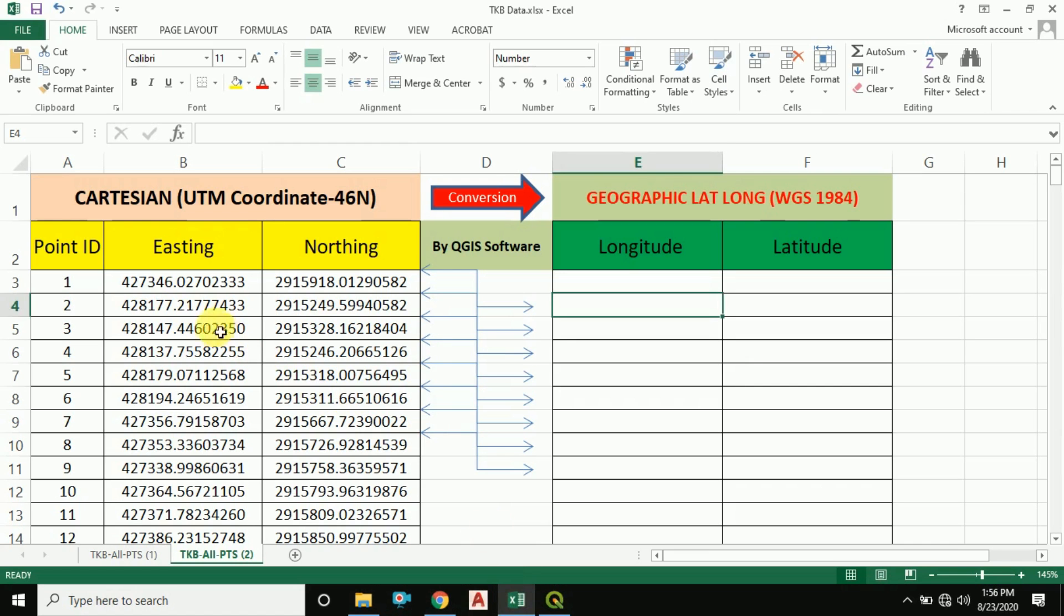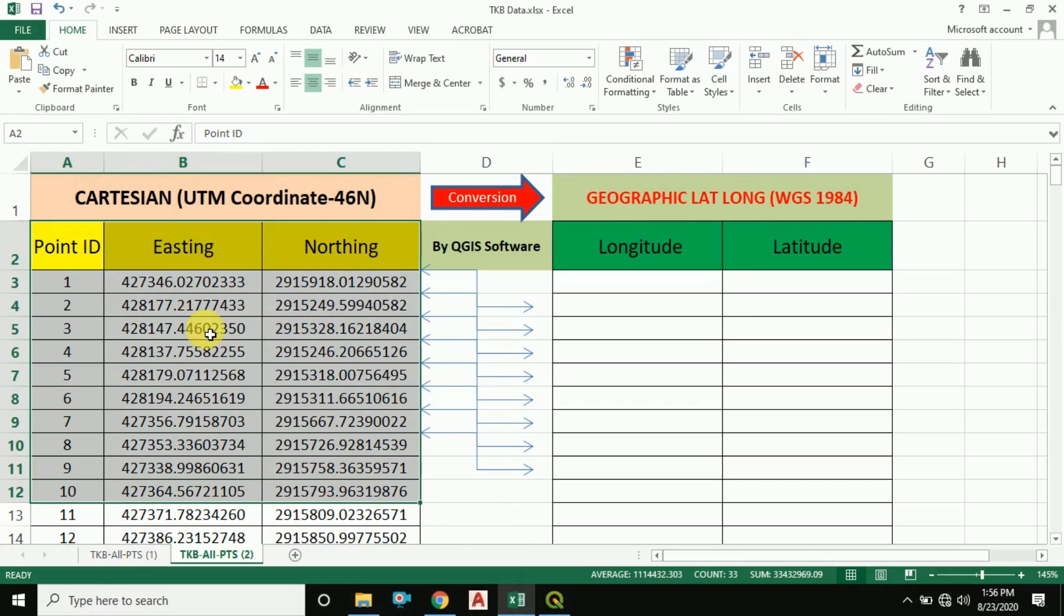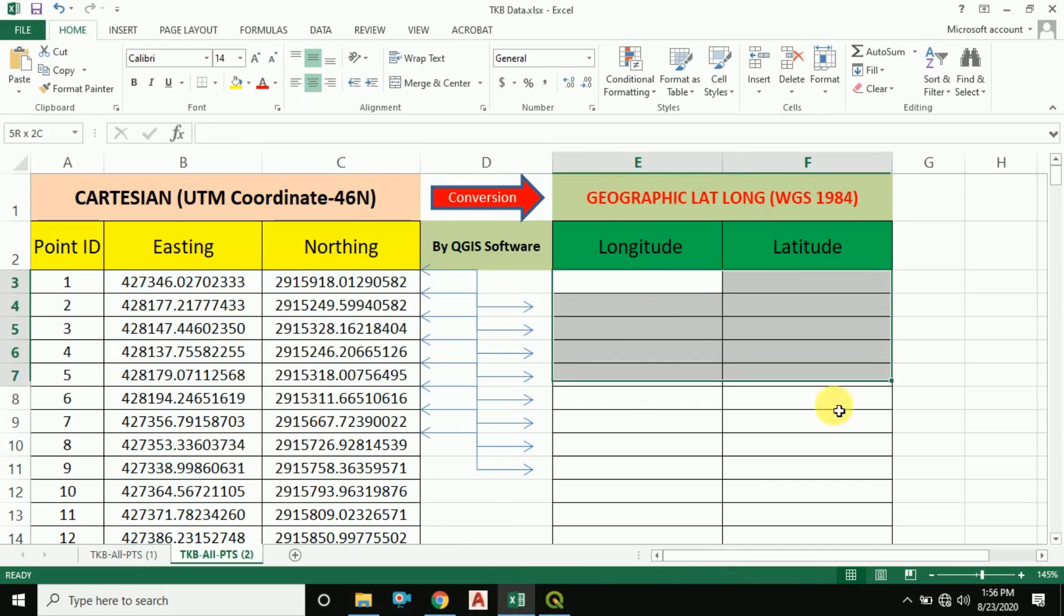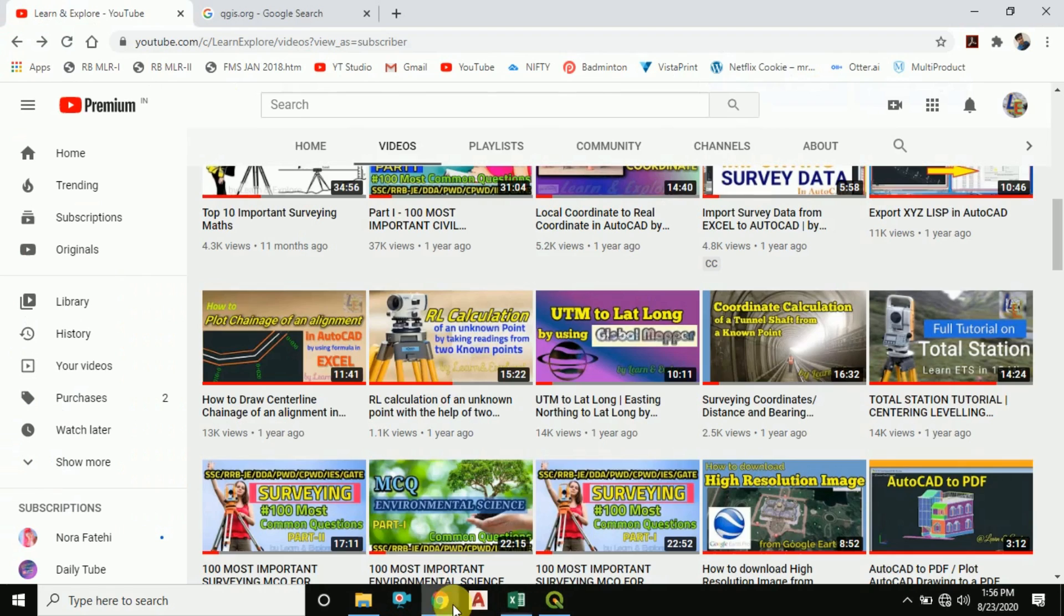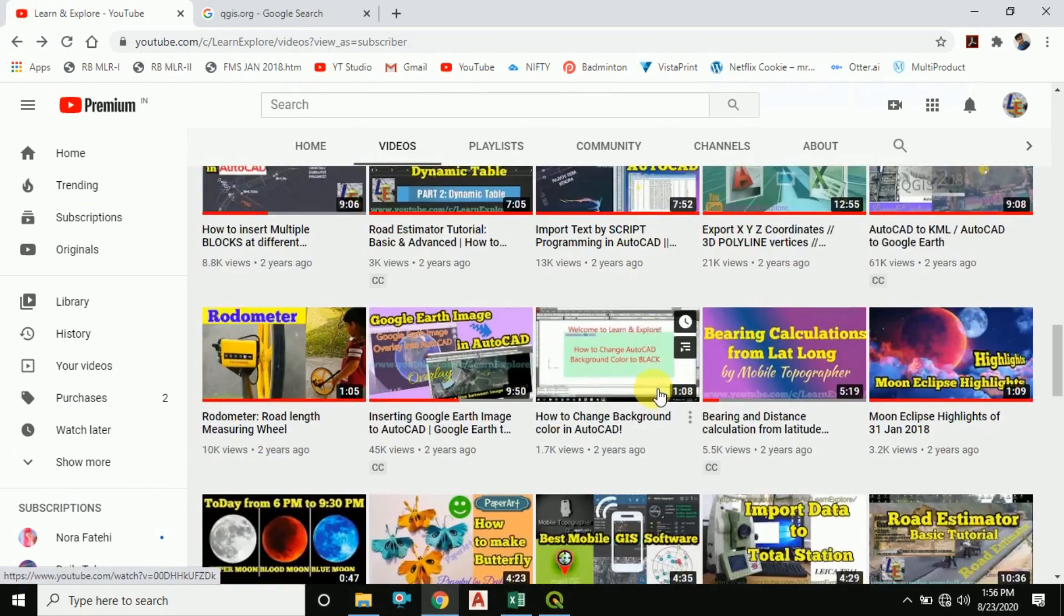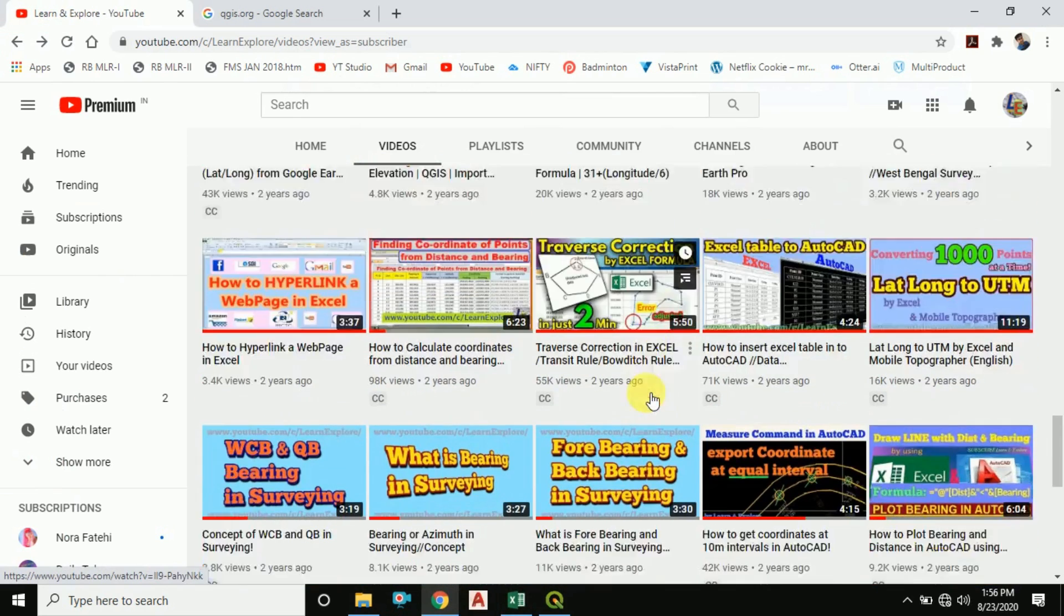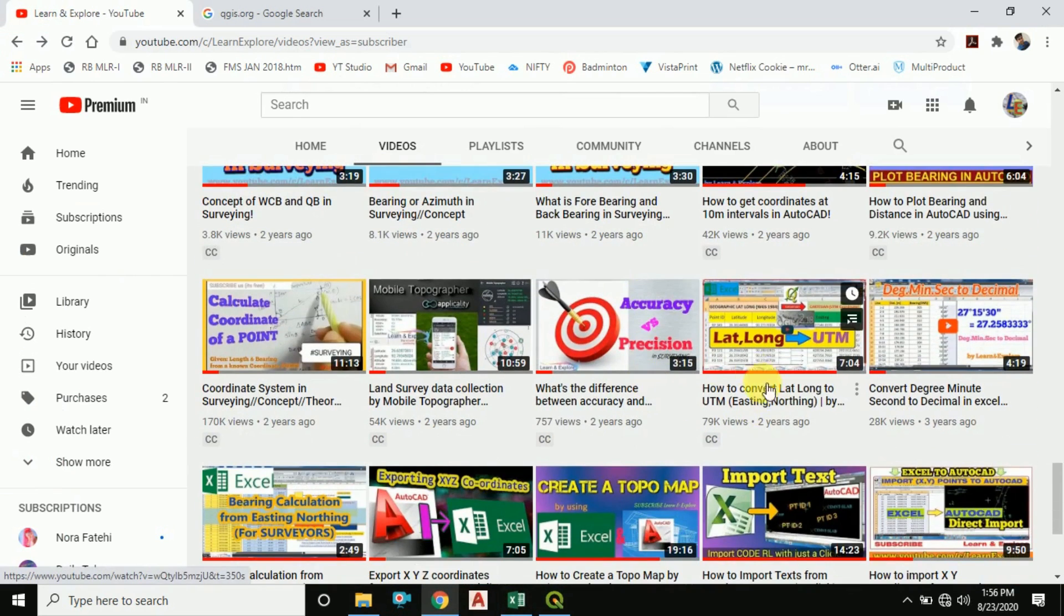Earlier we also have shown how to convert lat long data to UTM data by the help of QGIS. Now today we will do the opposite.